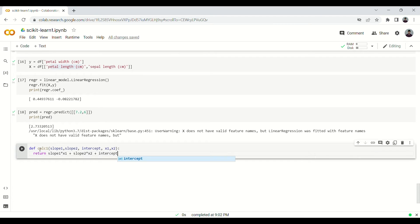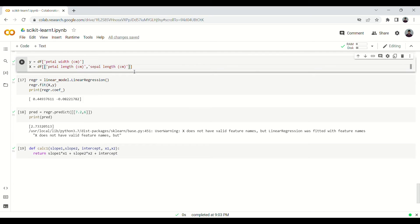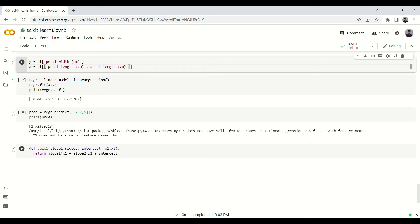That's basically it. If you wanted to use three features you can do that as well. You just have to add a comma and add the third feature here. Similarly while defining this function you will take slope3 and X3 as well, and again while returning you'll have to multiply slope3 into X3. Multiple linear regression is just that where you can take multiple features to predict just one feature, one column.